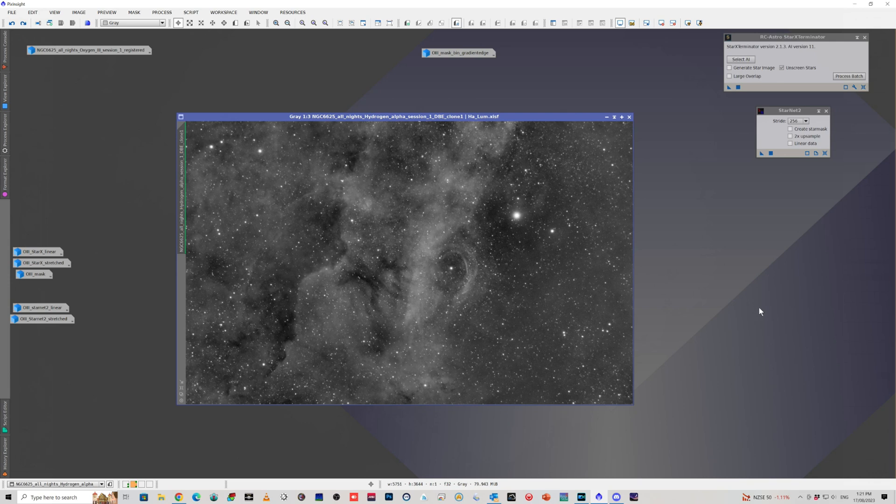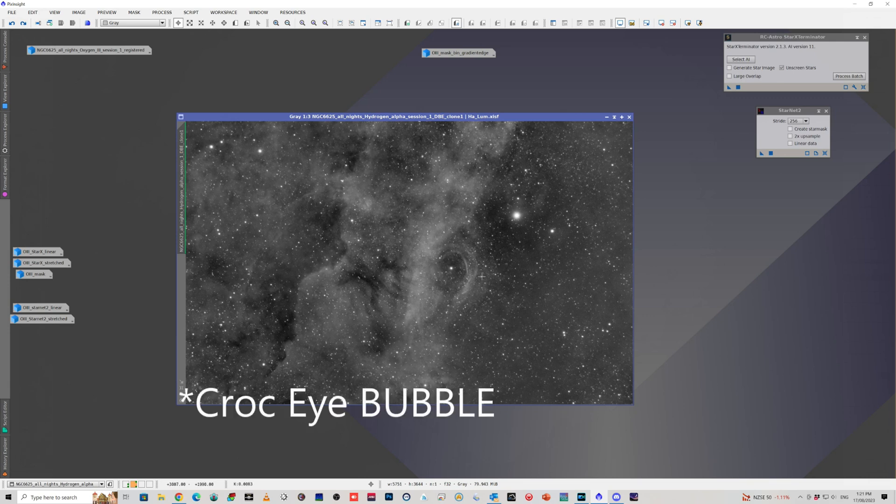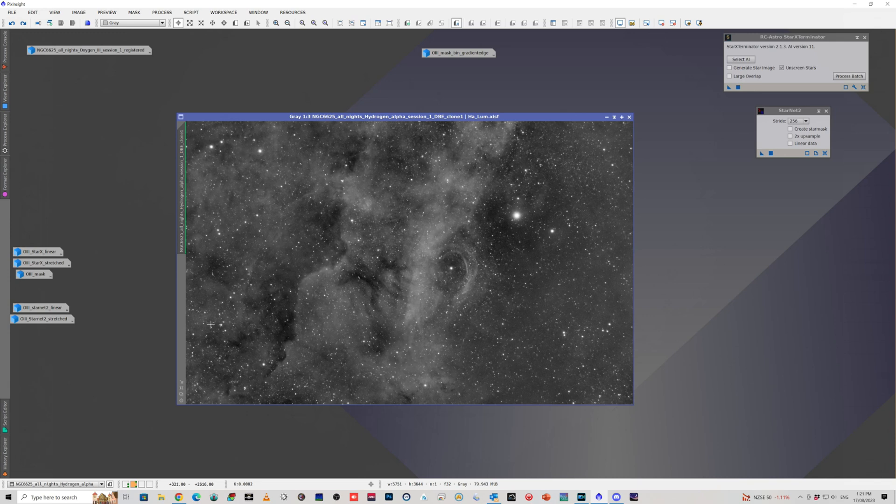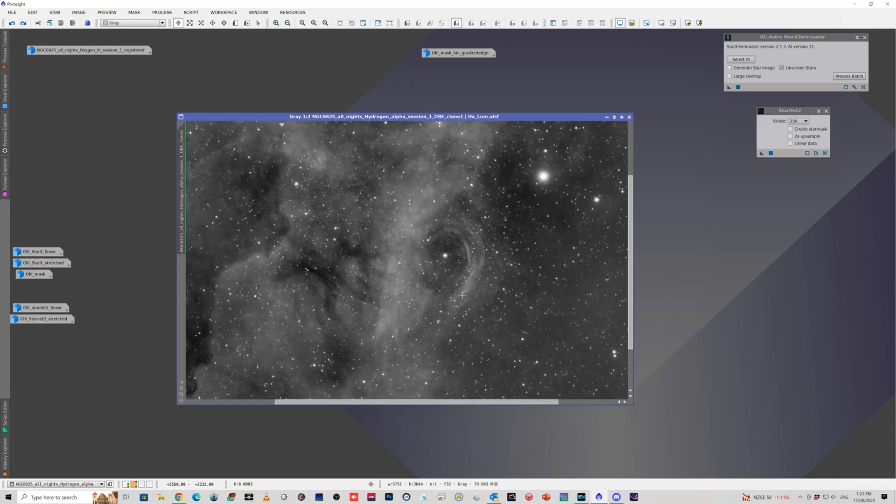I meant to mention this again because I had a similar problem with the data when I was processing what I call the croci nebula here. Obviously, the most important thing I'm trying to process and show is the bubble. Sure, there's all this nebulosity over here, but I'm really trying to show the structure of the bubble.